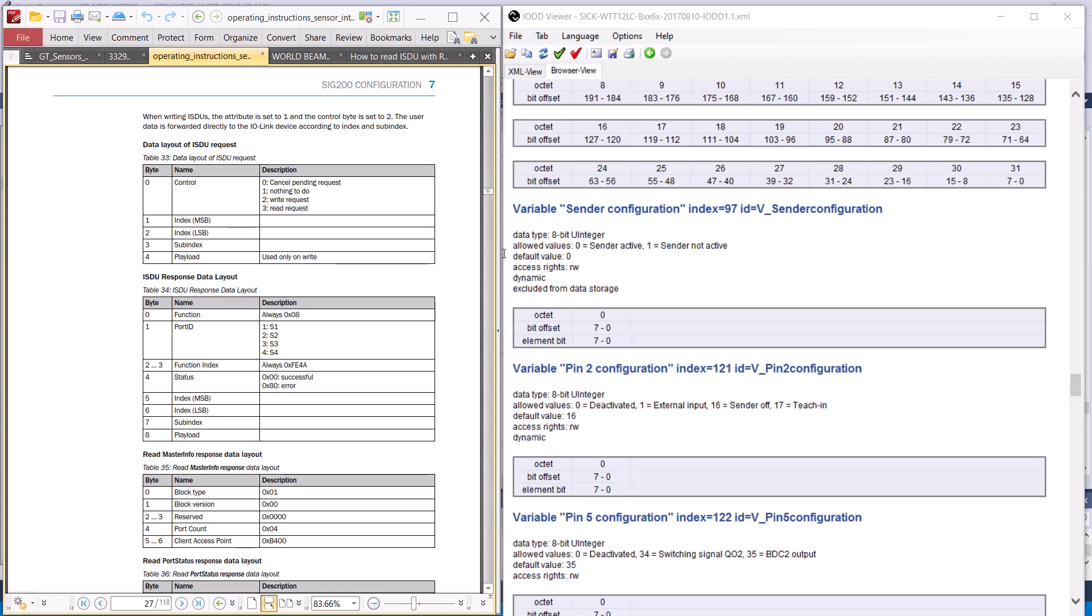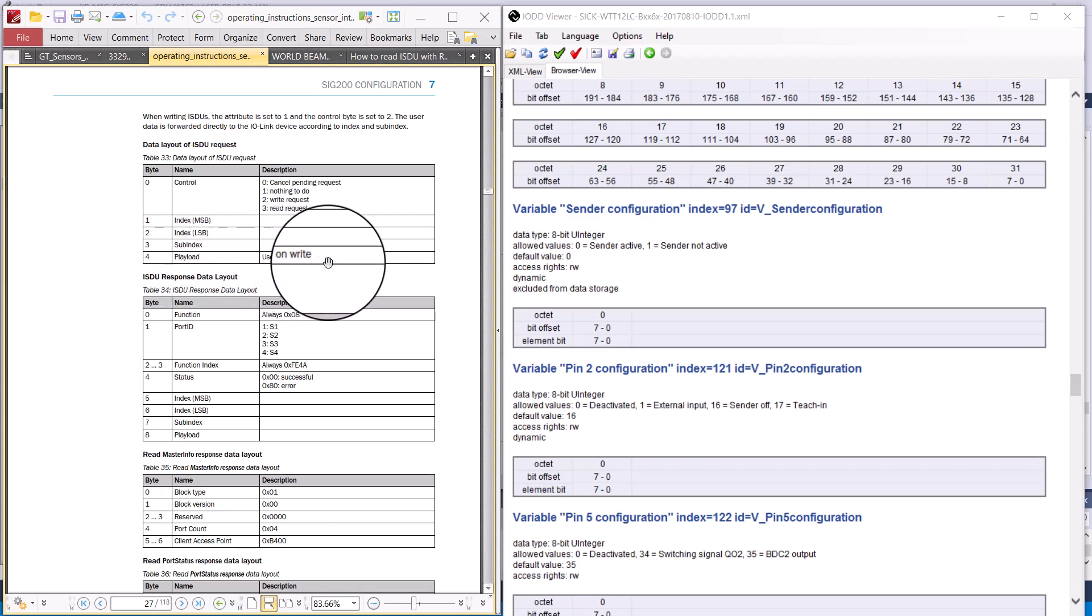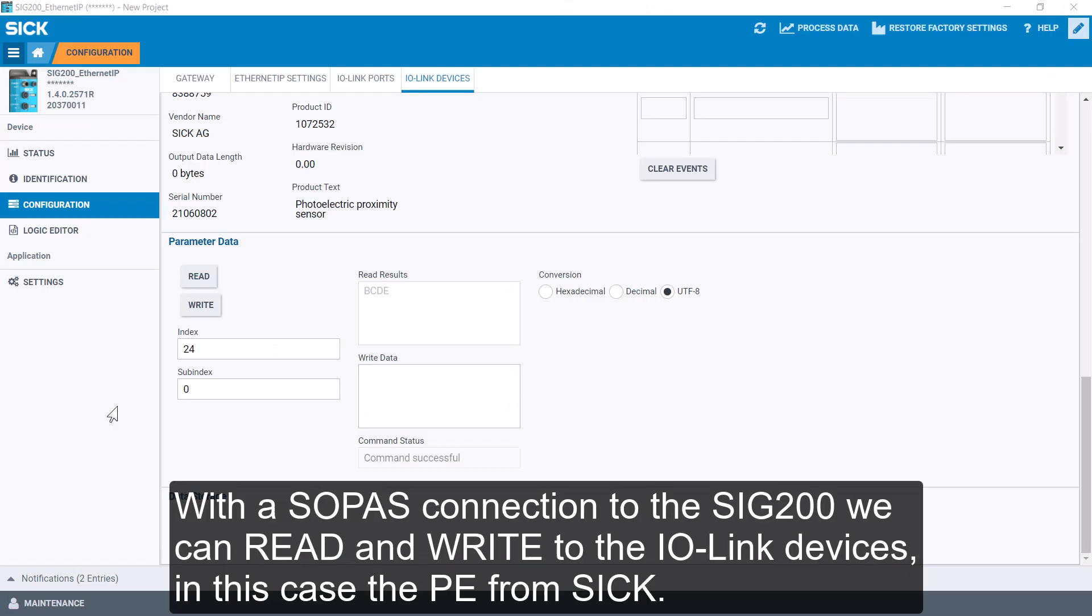So when we write these values using explicit messaging, we change the IO-Link data and thus turn the laser on and off. The value 1 or 0 is going to be put in the payload of the ISDU request.